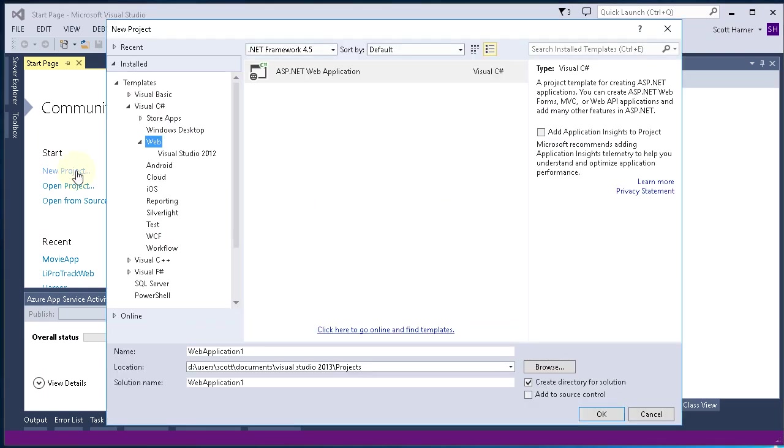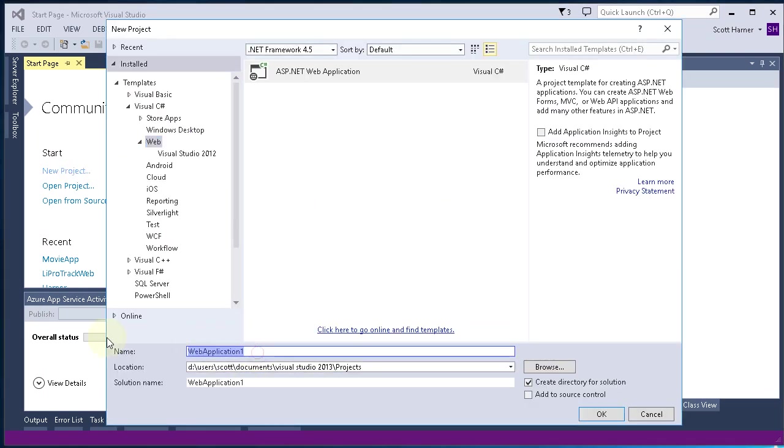Hey guys, this is Scott with Learn to Program. Today we're going to create a sample ASP.NET MVC application.